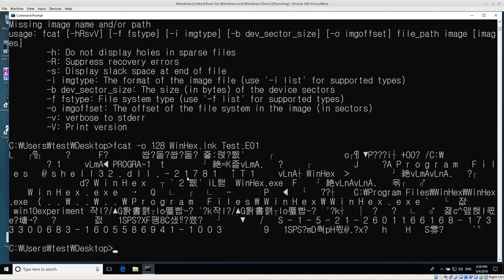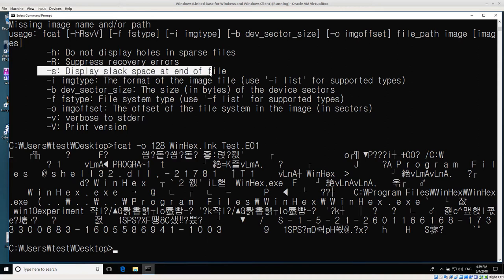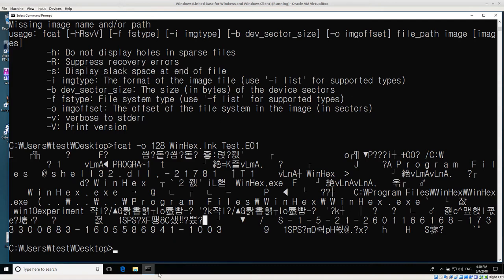While I'm here, I'll mention something quickly. Fcat has this dash S switch, which displays slack space at the end of the file. Slack space is not being displayed by default - we're only getting the file data - but we could display slack space, and sometimes that's very interesting. I'll show you why that's important in a moment. Just remember, slack space is not being shown right now, and we'll come back to that.